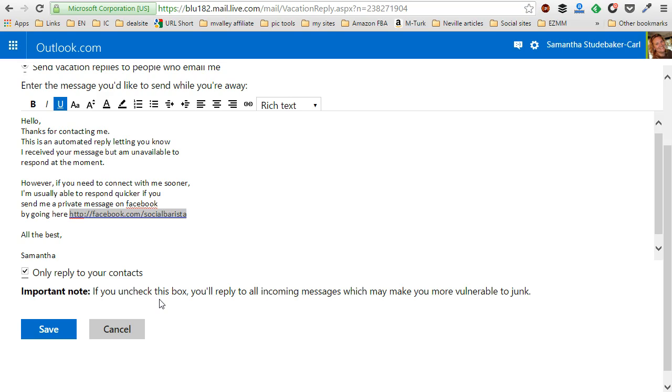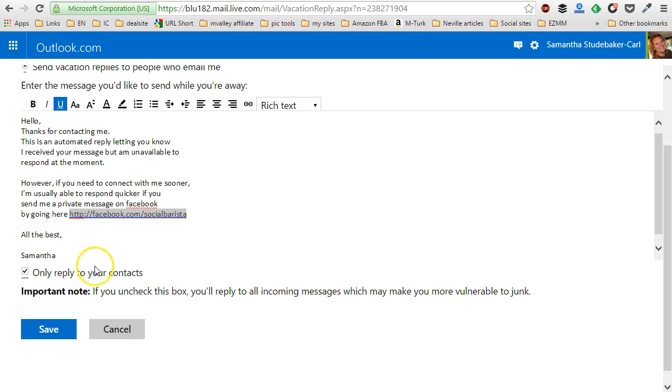This is completely up to you. If you want to reply to every single message that is sent to you, then uncheck it, or just leave it as checking only to reply to your contacts. And this is the best way for me, so that's what I'm choosing. Then you're just going to click on save.